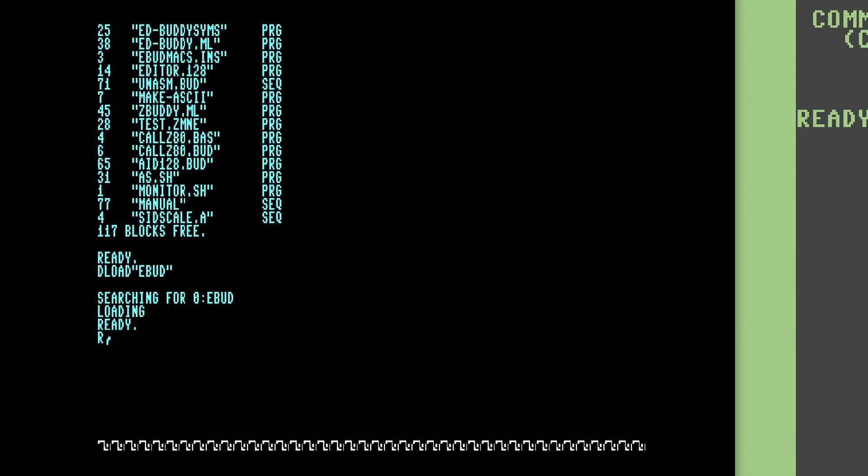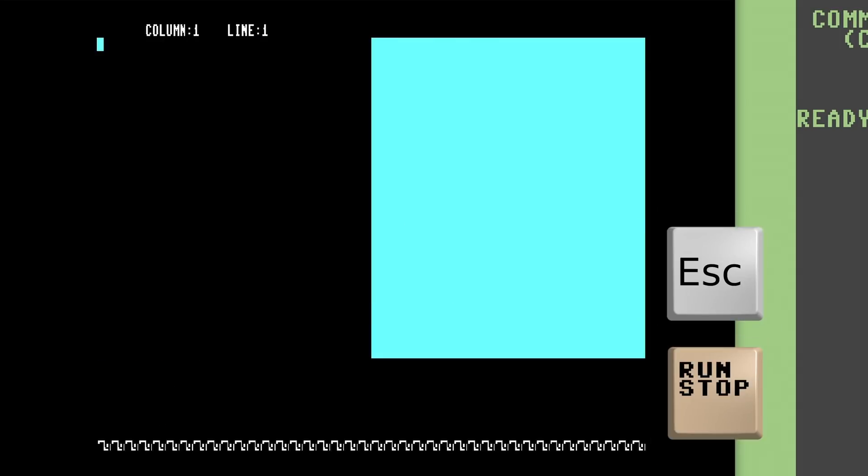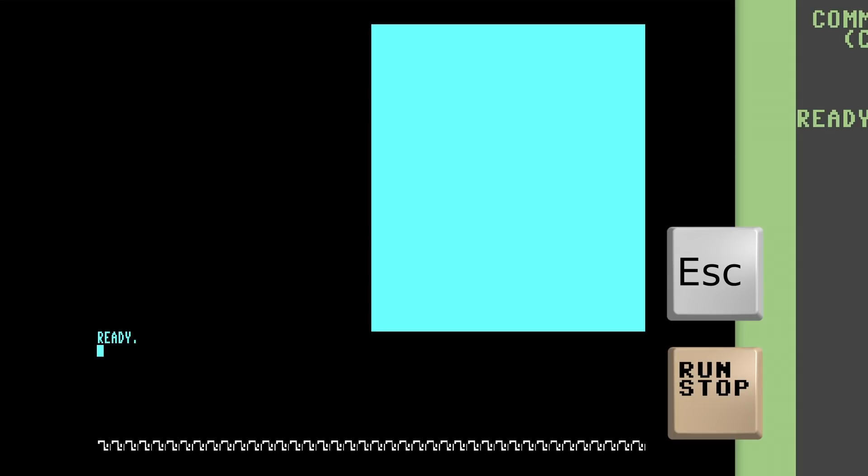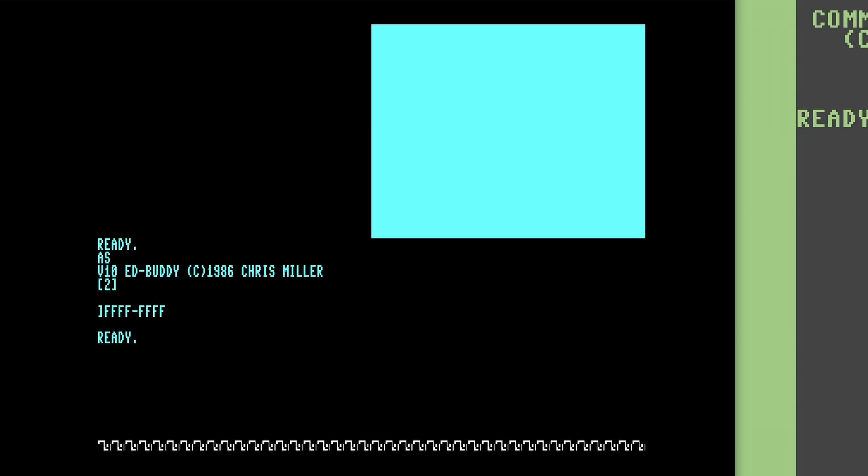Once it's started, we'll be greeted with this dual-pane text editor display. From here we can then press the Run/Stop key, or the Escape key on PC, to quit the editor and return to BASIC. The other half of EBUD that is loaded is the assembler program. We can trigger assembly of the source code in memory by running the AS command. To return to the text editor, we use the ED command.